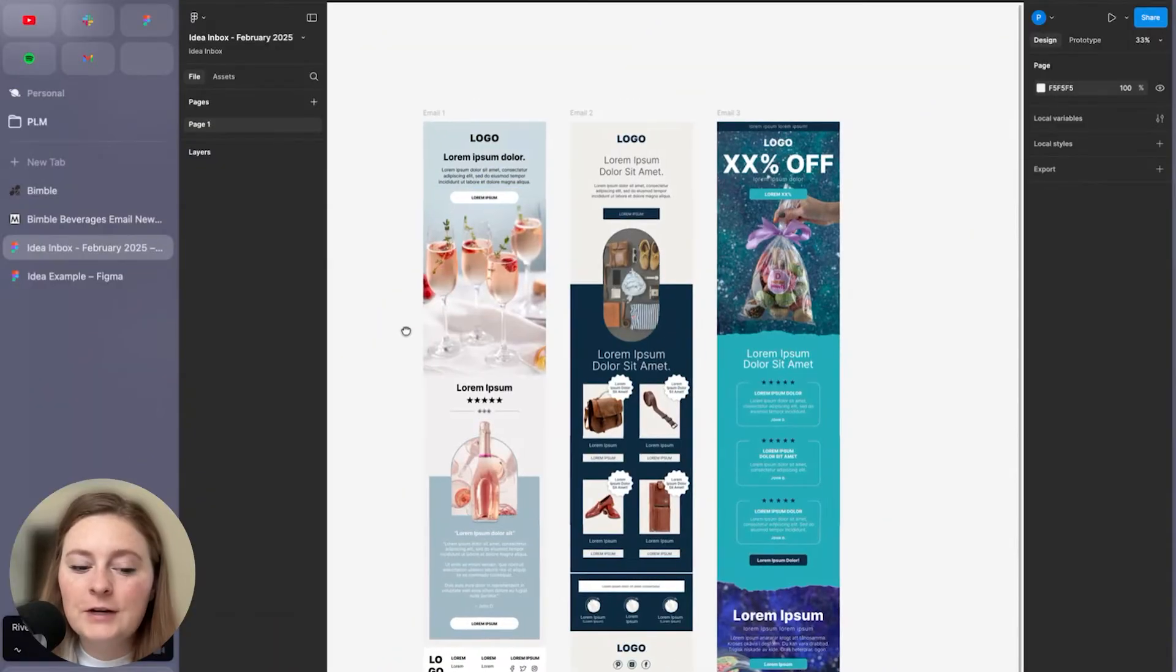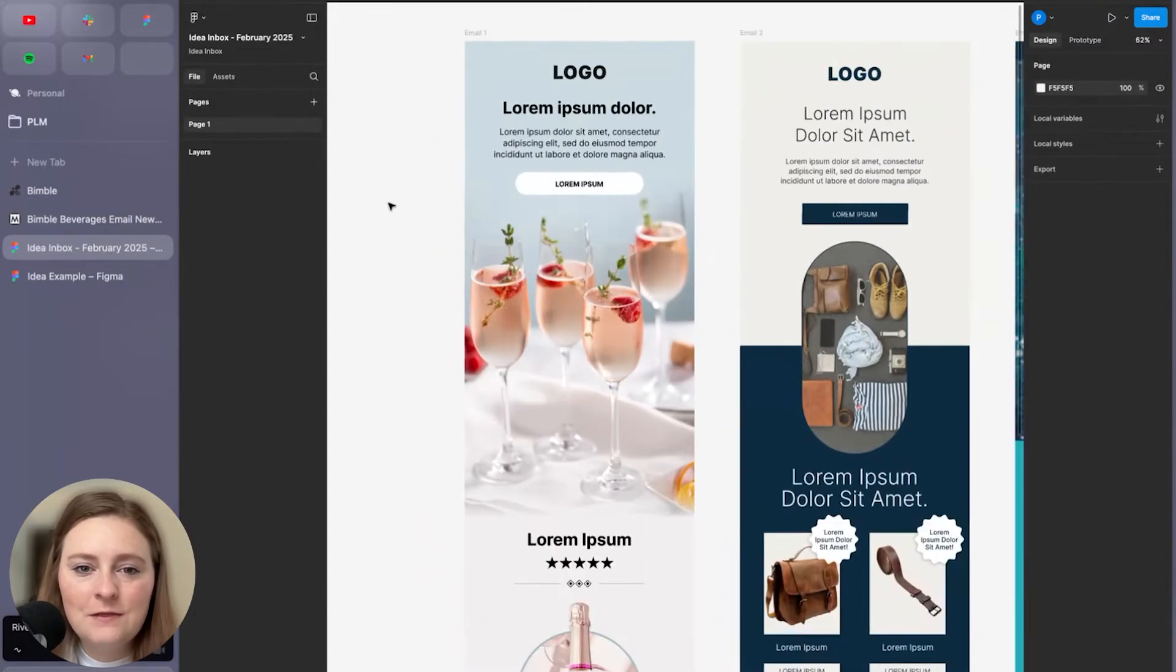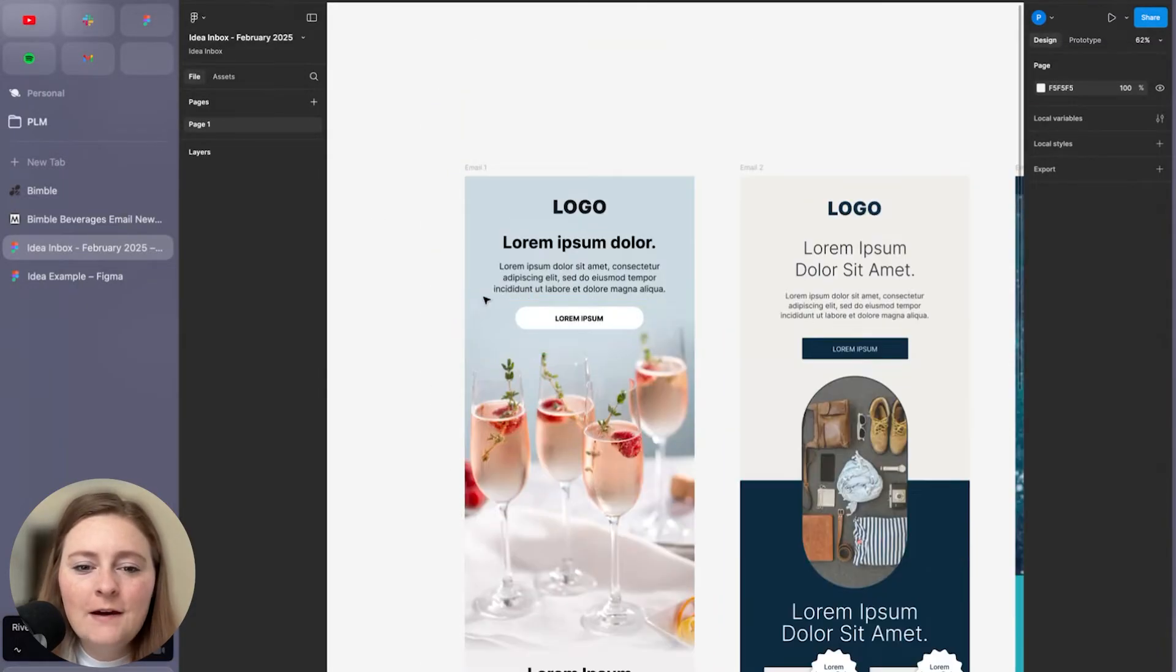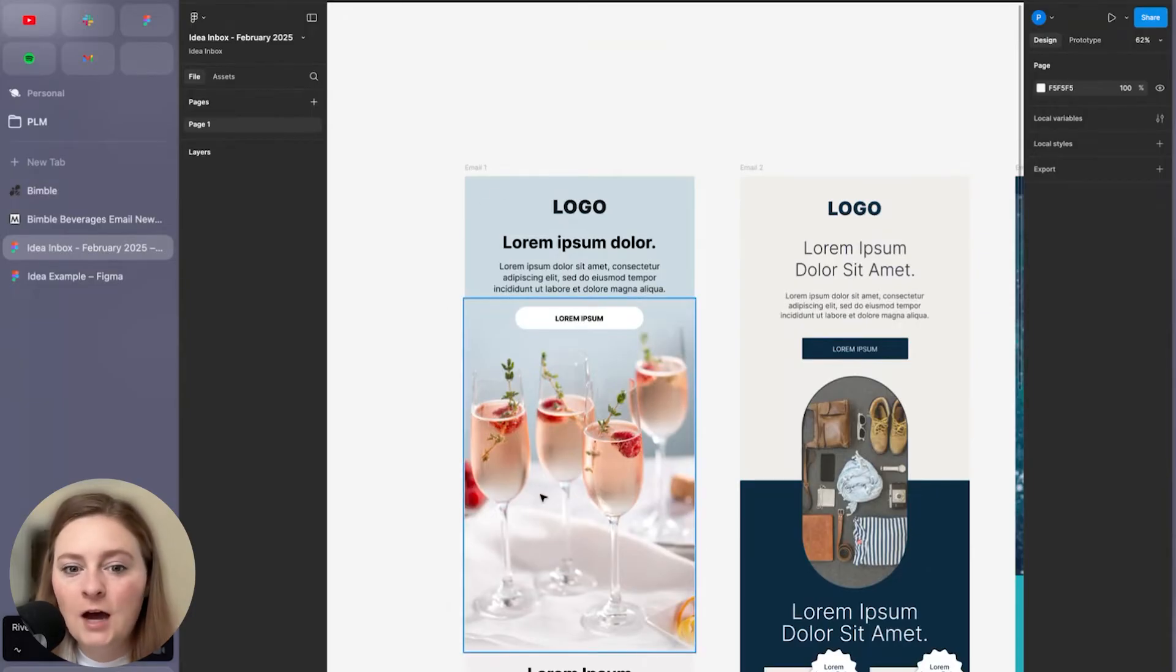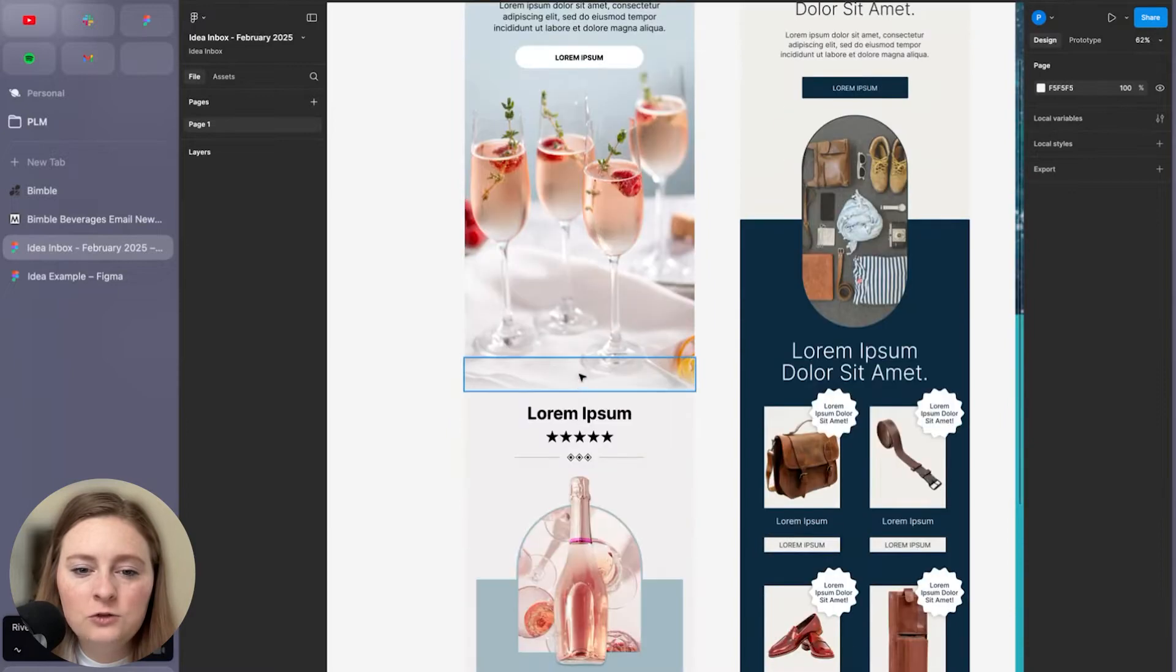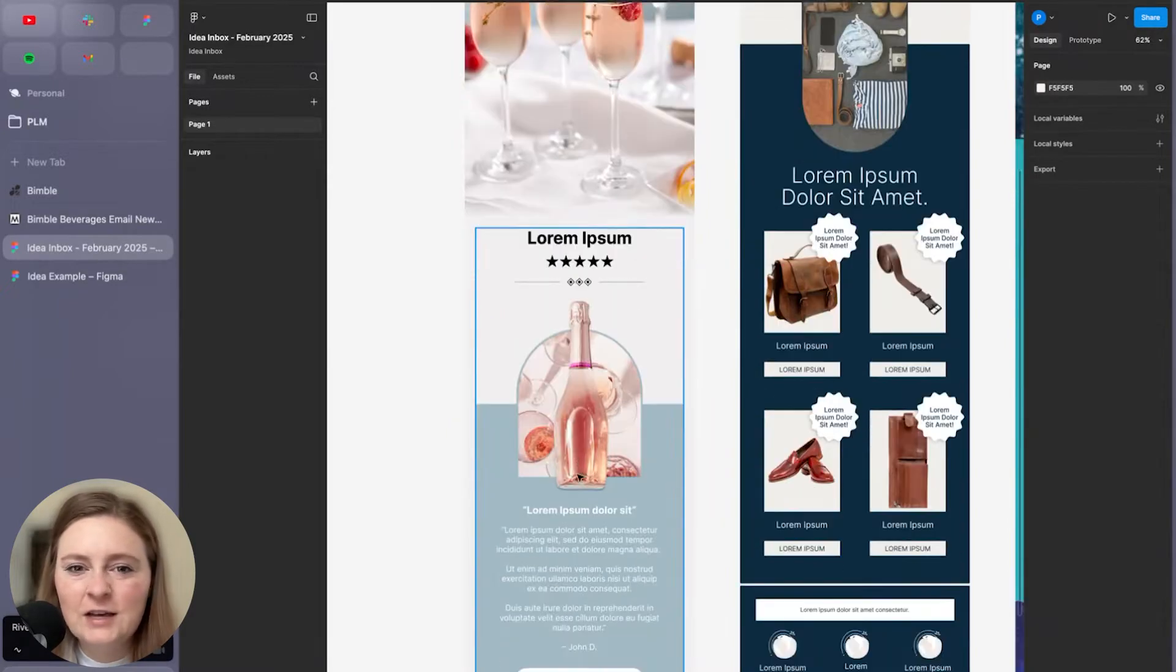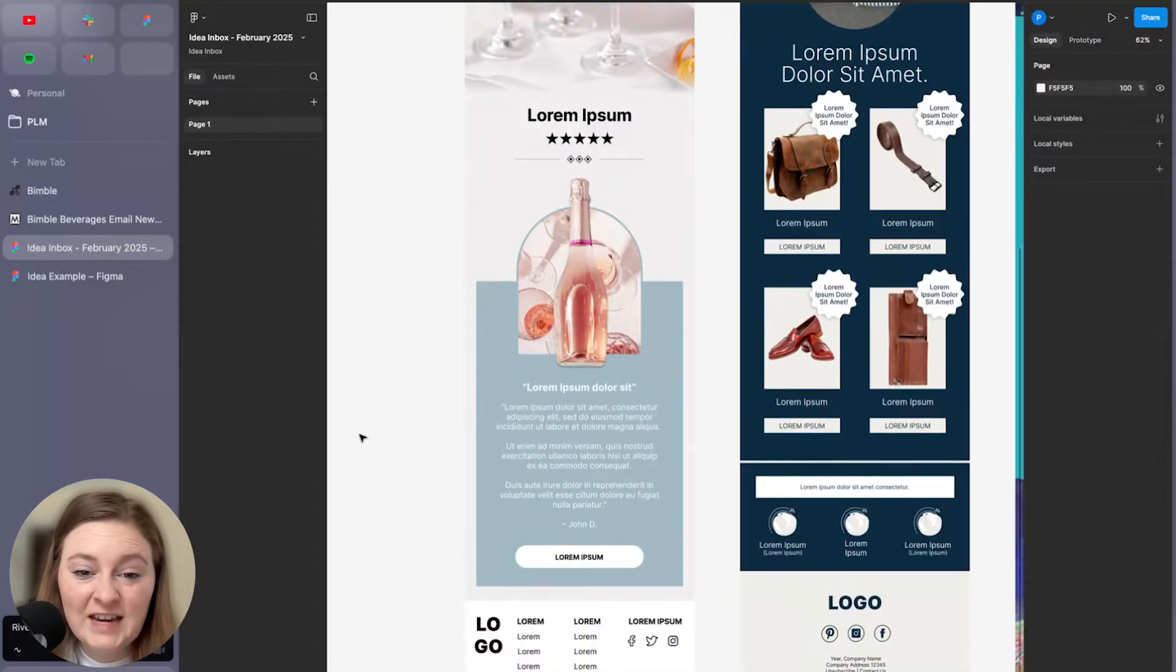Here we have our three templates for February and the one that I am going to focus on today is going to be this one here. So it's a bit of a really nice lifestyle image up at the top. We have our CTA nice and high and then we kind of go into a bit of a review rating, a very focused feature here with a final CTA.